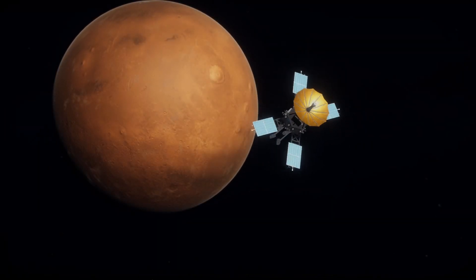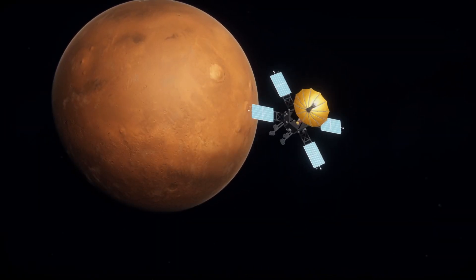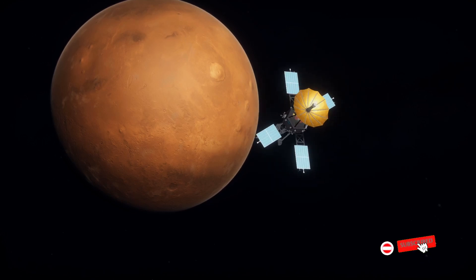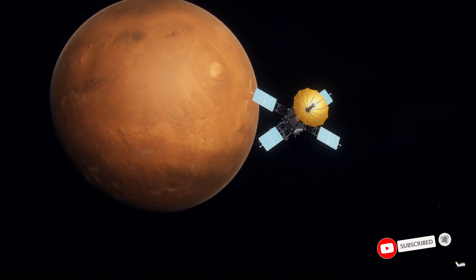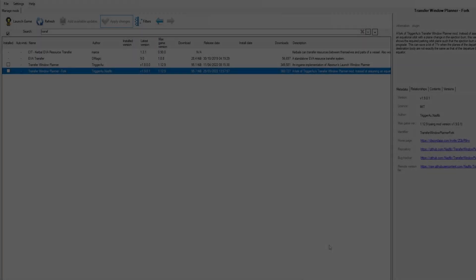In this tutorial, I'll be showing you how to get this probe here to go interplanetary. More tutorials coming this week, so make sure to hit that subscribe button to be notified when they release.